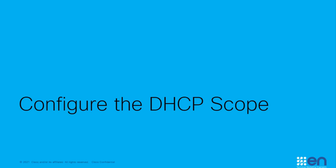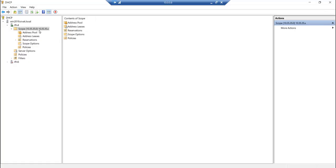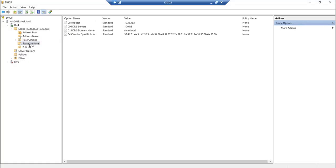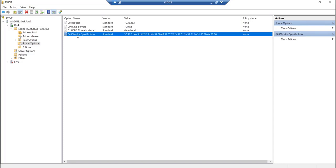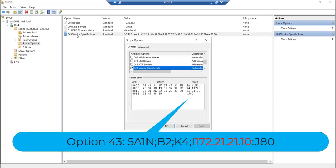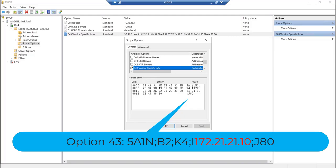I've set up a Windows DHCP server with scope option 43 pointing to 172.21.21.10, which is the IP address of my DNA Center server. Now that our uplink switch is configured and DHCP is set up, we can power on our new switch.